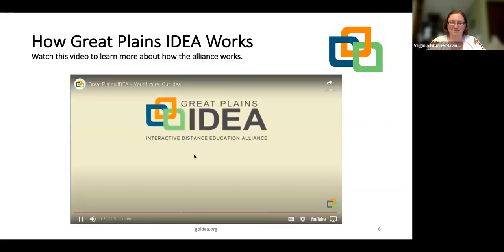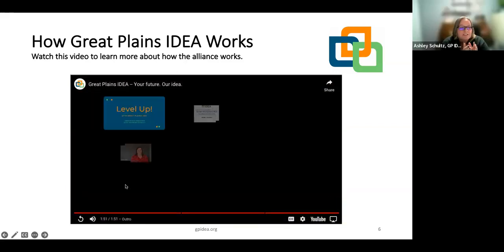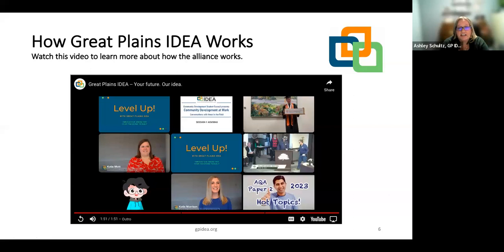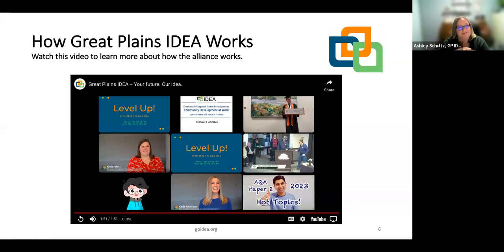Hopefully this gives you a better understanding of how Great Plains IDEA works. Please put any questions into the chat and we can help get those answered. I'm going to turn it over to Dr. Houston Gibson.